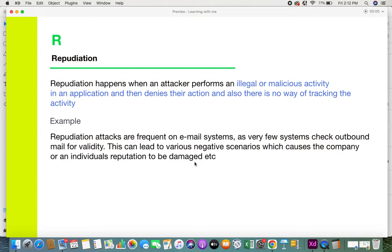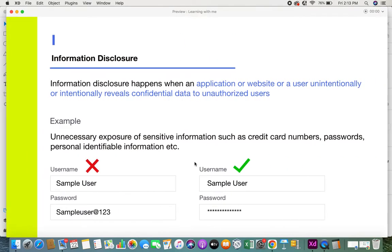Attackers can send emails on behalf of a company or individual, portraying a bad image or sending non-ethical information. Because of this, the reputation gets damaged — that's how repudiation relates to the 'R' in STRIDE.